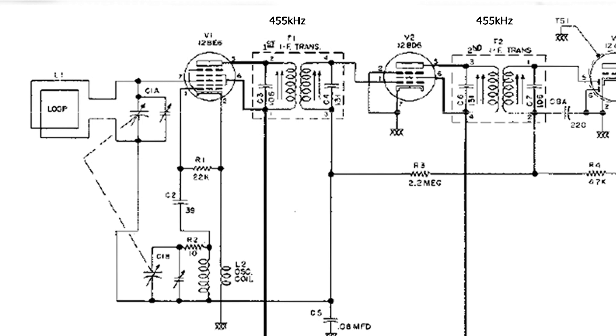The idea behind superheterodyne is you mix frequencies together, and the superheterodyne has its own local oscillator, that's in the 12BE6.